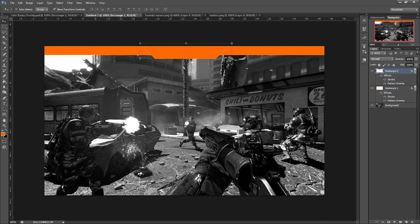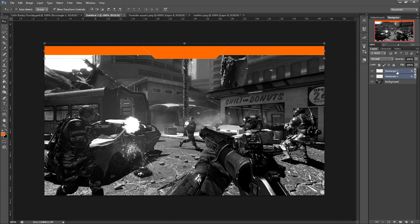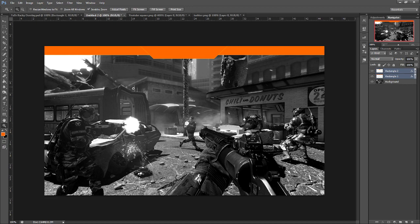So now we want to move this name plate more towards the middle of the overlay background. Since our first rectangle is the same width as the screen, we're going to highlight that one, then hold down shift and click on the name plate. Make sure you have your move tool selected and click the alignment button to align everything to the center. When you're designing anything, symmetry is key.